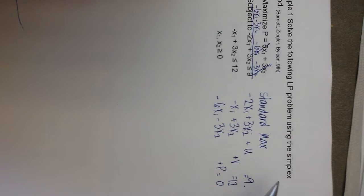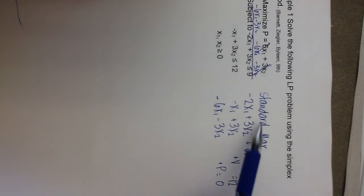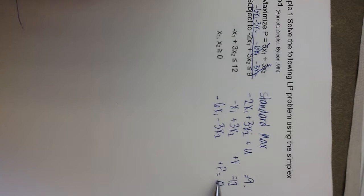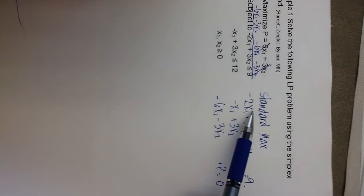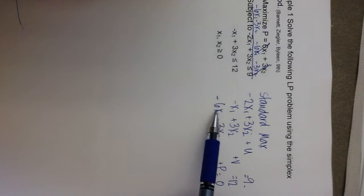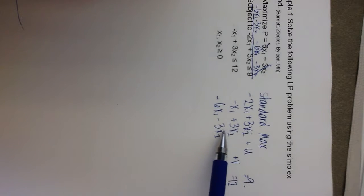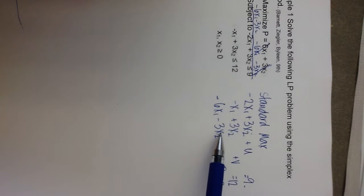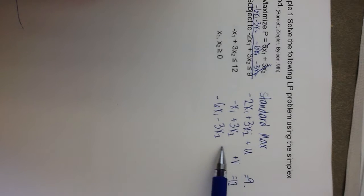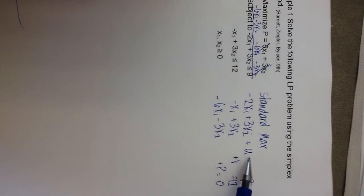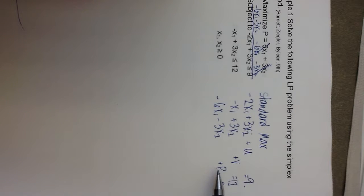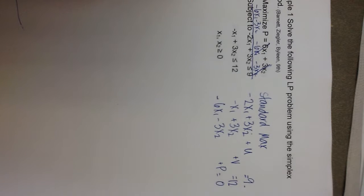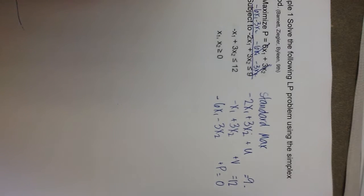So, if you notice, the way that I set up my system of equations here is that I put all the x1s in their own column. I put all the x2s in their own column. I made a separate column for u, v, and p. Even though they're kind of squeezed in here, you can see that they each have their own column. So, from this system of equations, I need to make my initial simplex tableau.